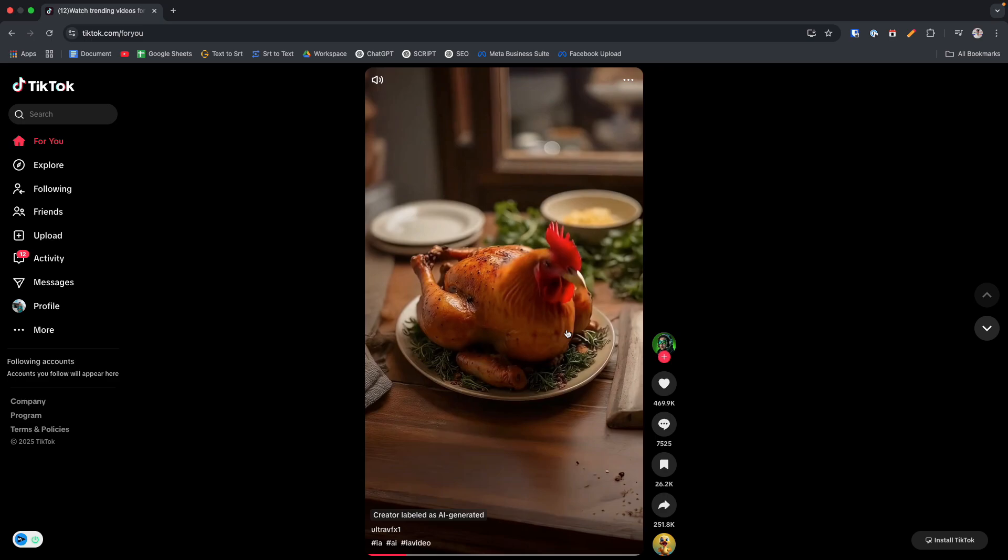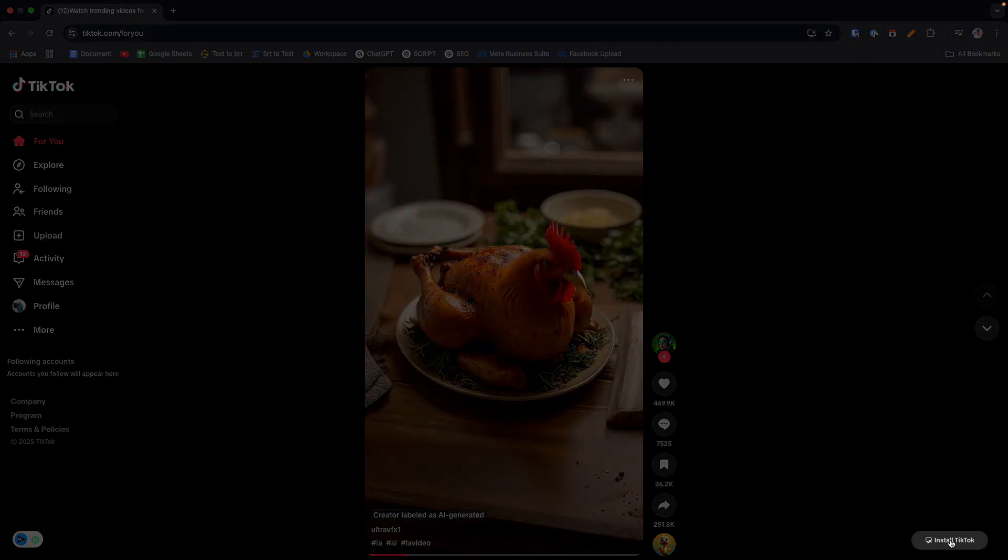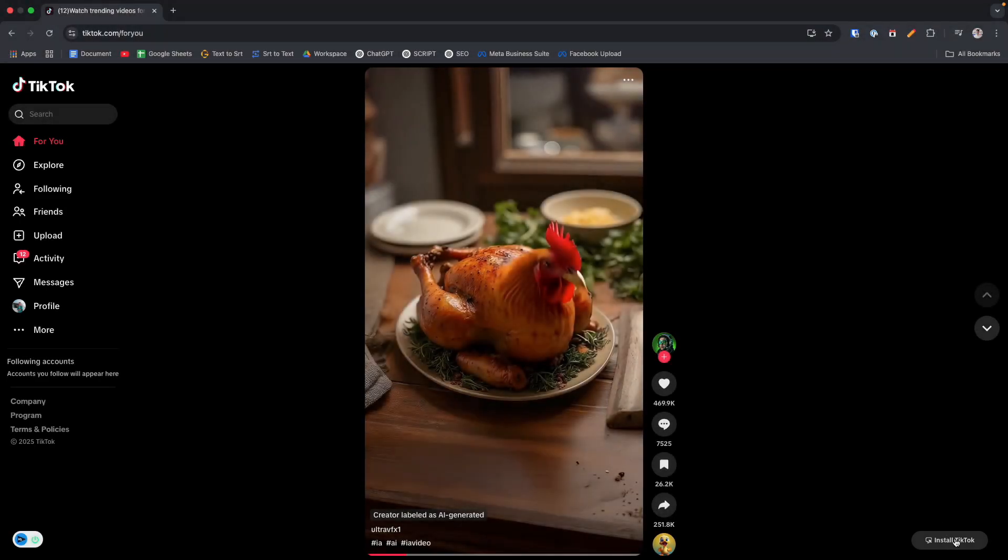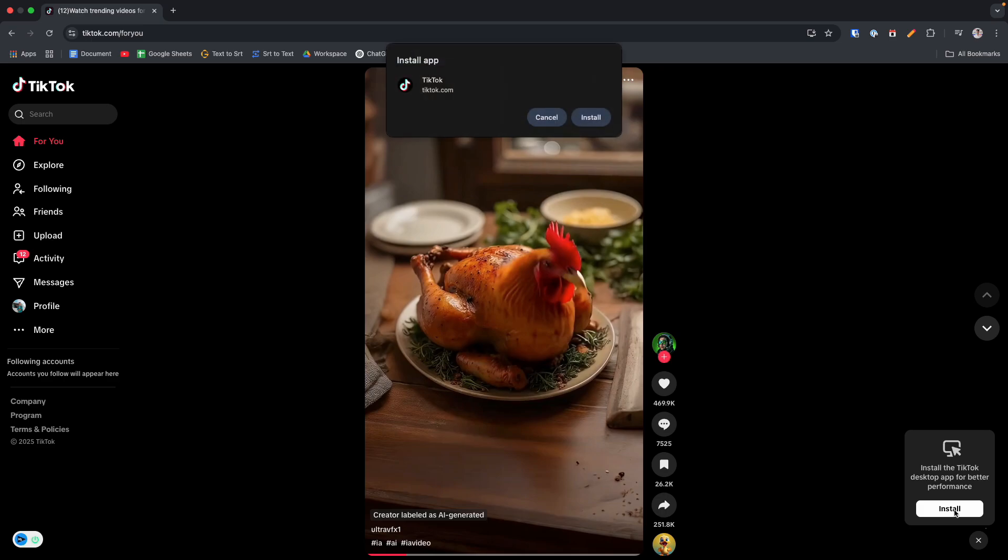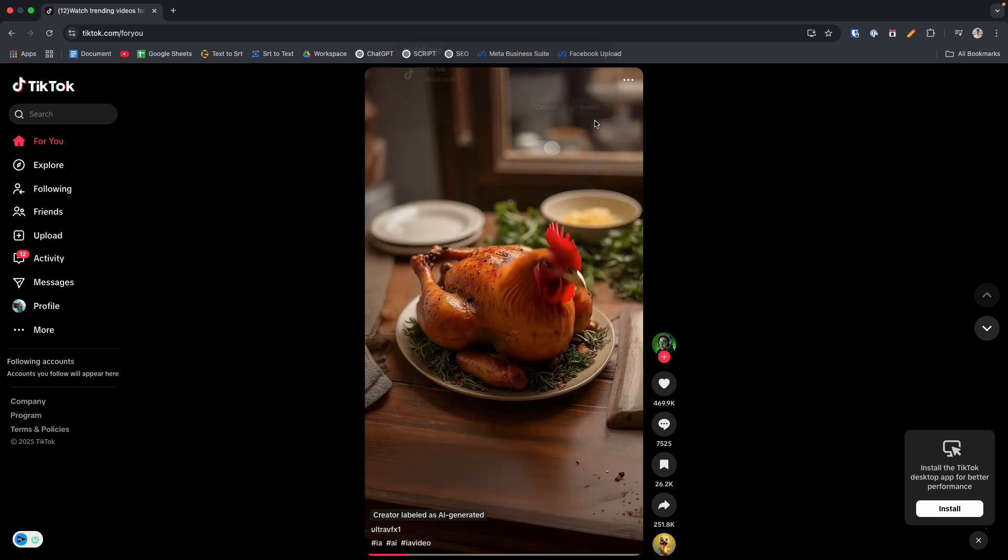So you will see an option on the bottom right corner install TikTok. Click on it and again click on this install button. And again click on this install.